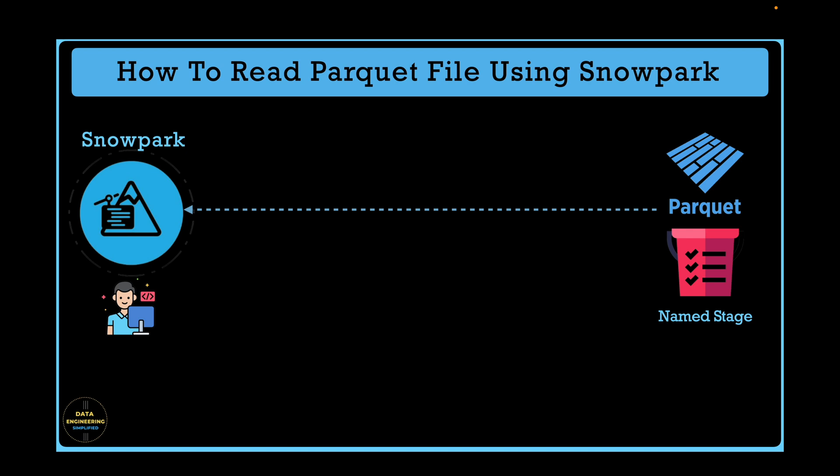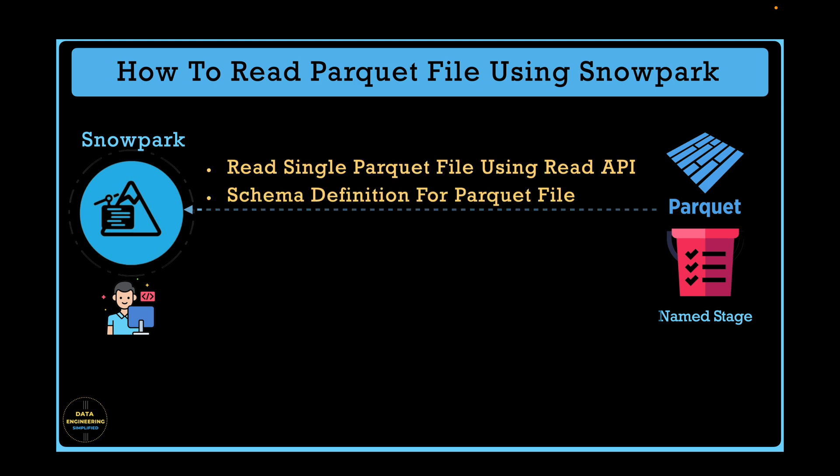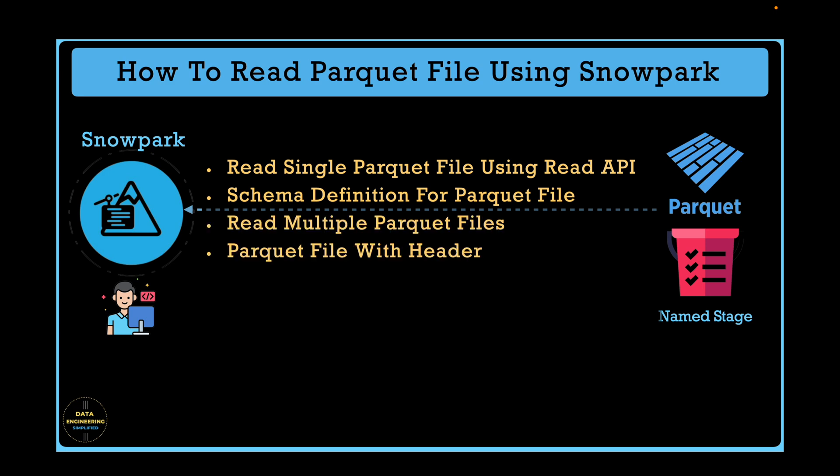As we have learned that Snowpark can read data from stage location and cannot read from your local environment. We will cover reading single parquet file using Snowpark Read API, schema definitions for parquet files, read multiple parquet files, parquet file with header and without header.